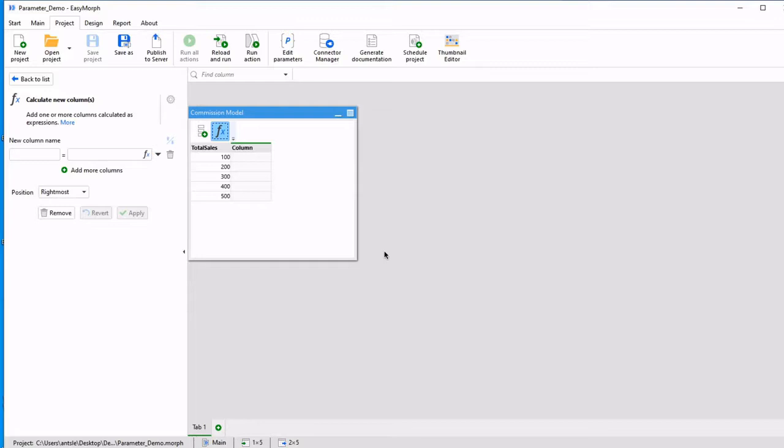Hi, today we're going to talk about parameters in EasyMorph. What are they, how do they work, and what can I do with them?